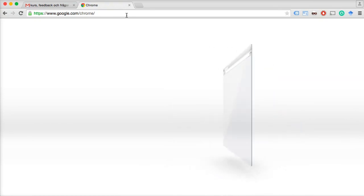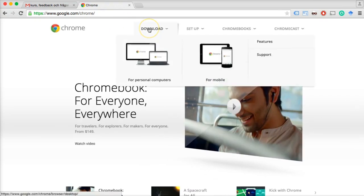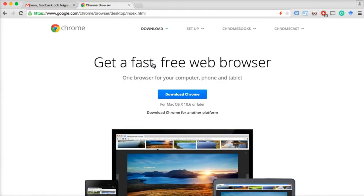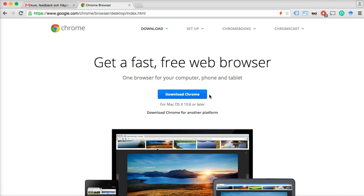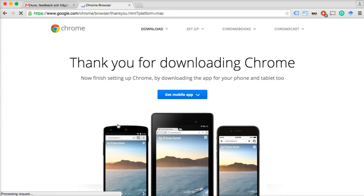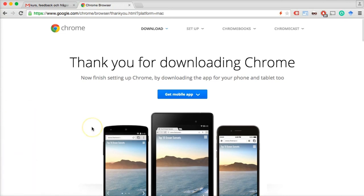Open up the Chrome website. Hold your mouse over 'Download' and click 'For personal computers.' That will give you a download button with the correct version of Google Chrome for your operating system. Click 'Download Chrome,' accept and install. Depending on your computer, you'll get the download notification, and when that download has finished, click that icon, follow the instructions on your screen, install Google Chrome, and then I'll see you in the next video.